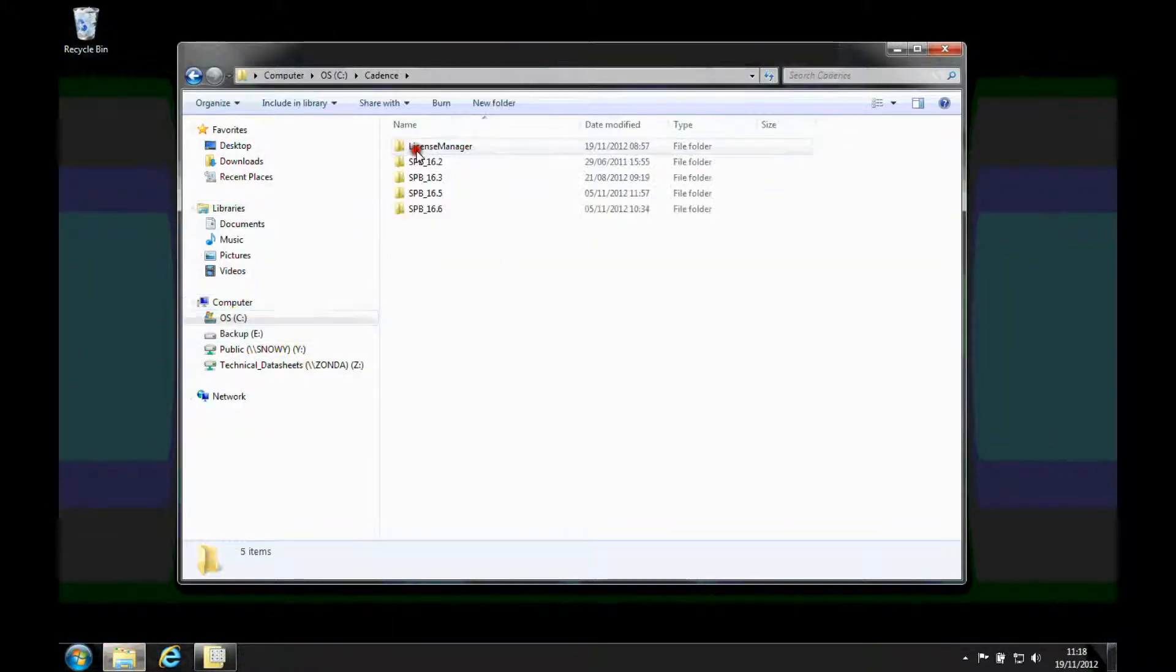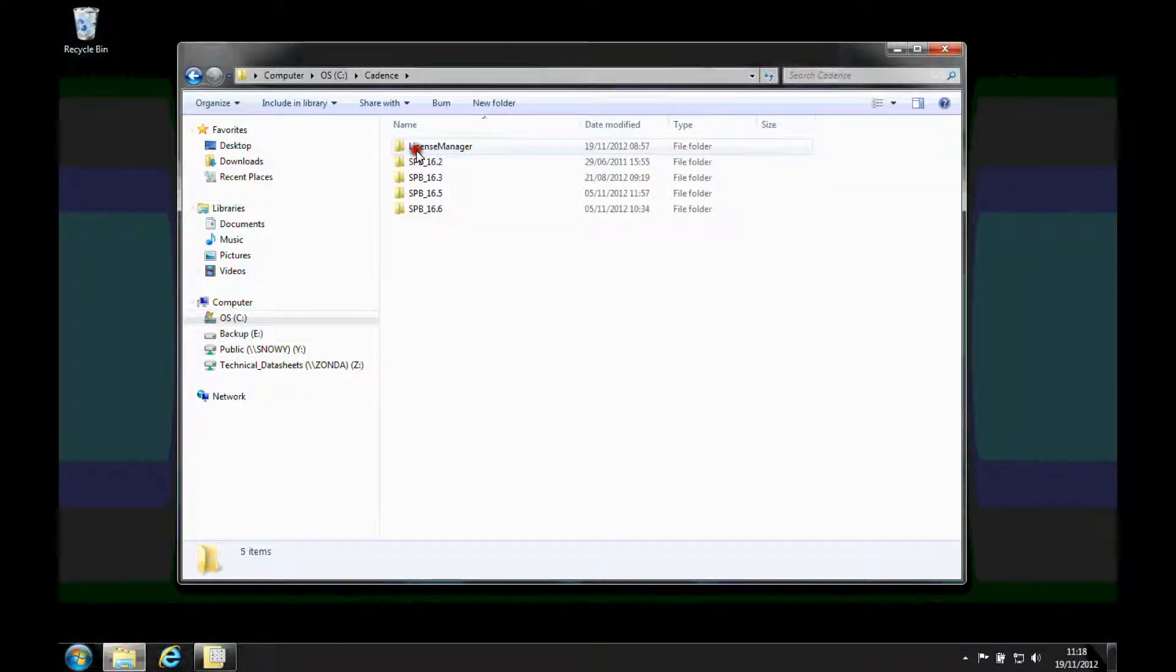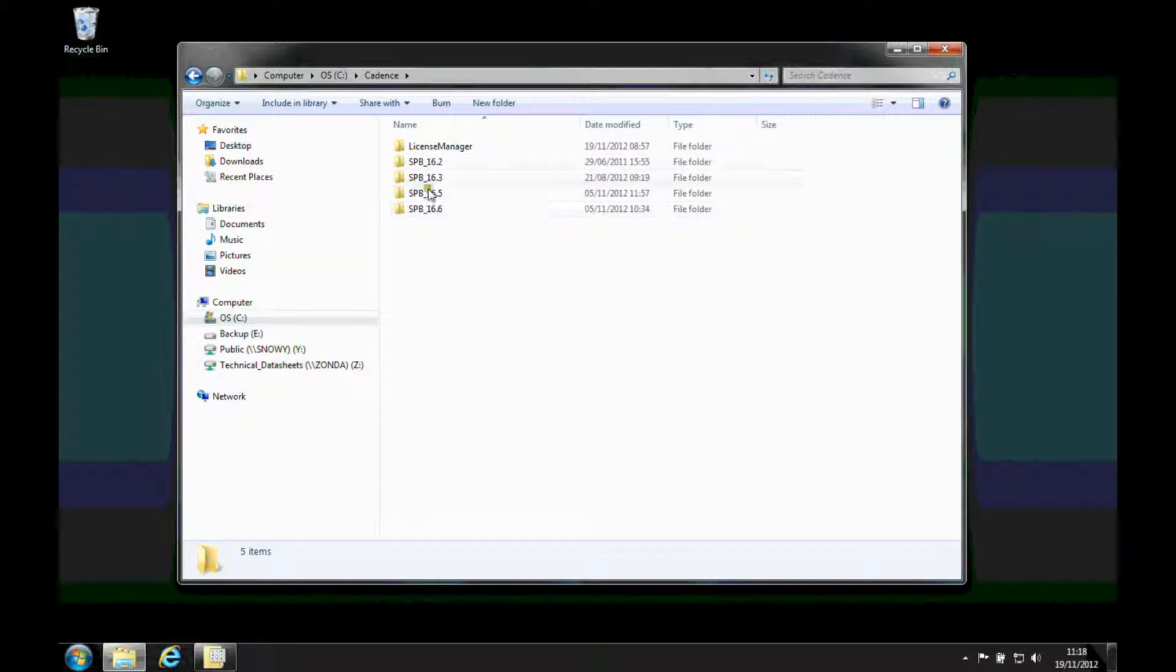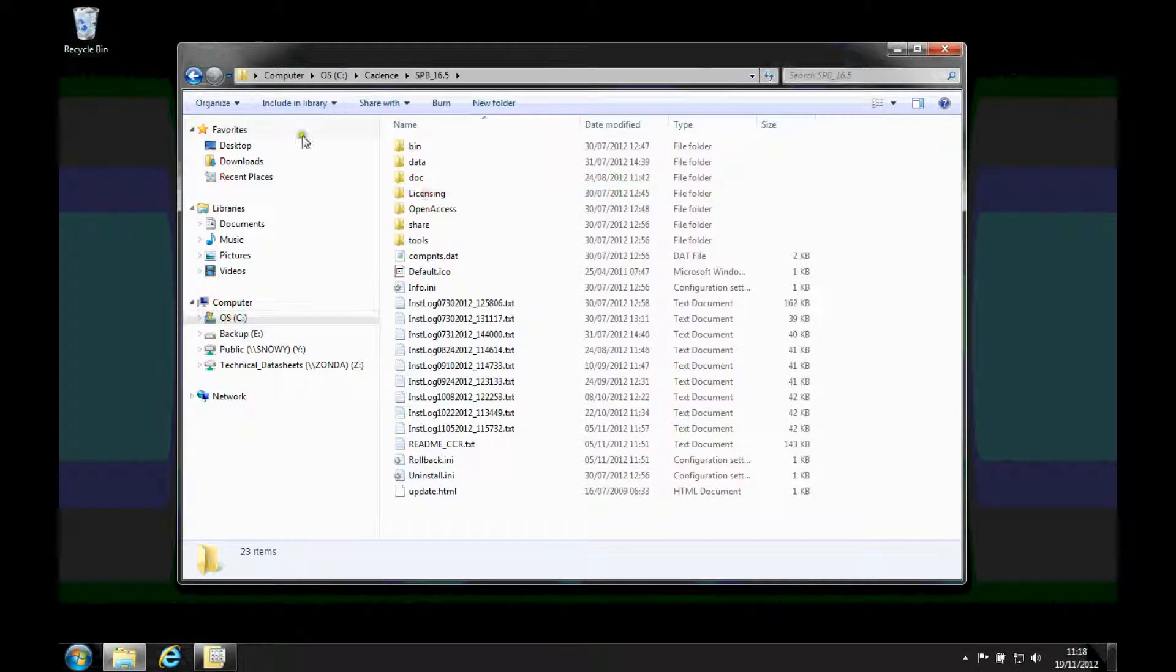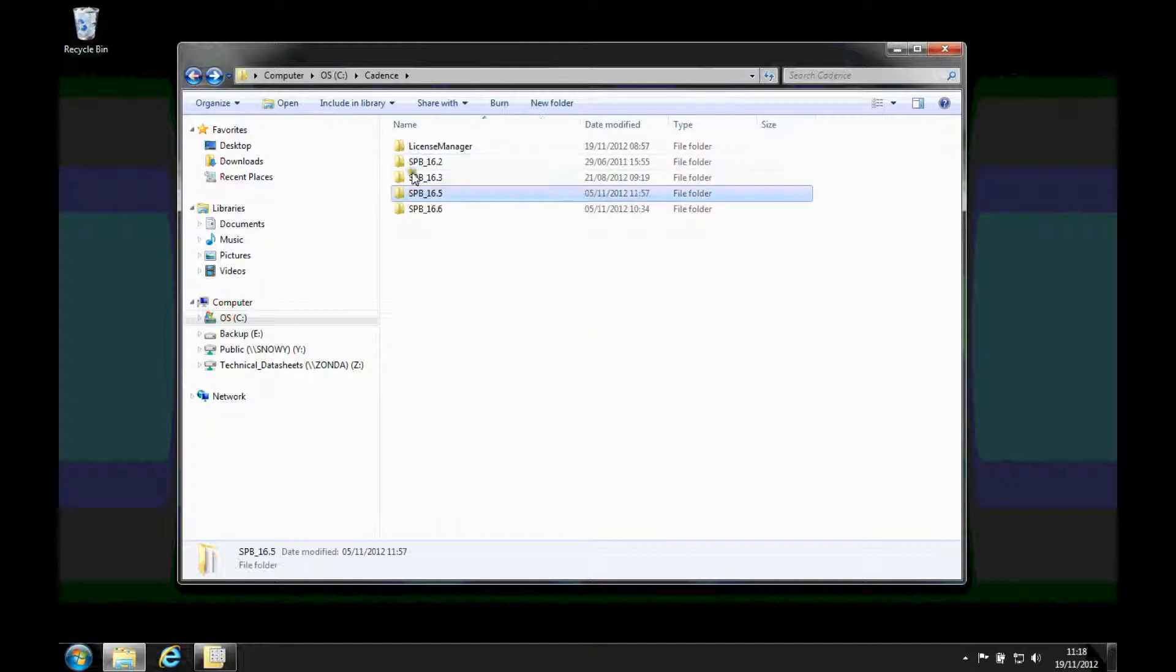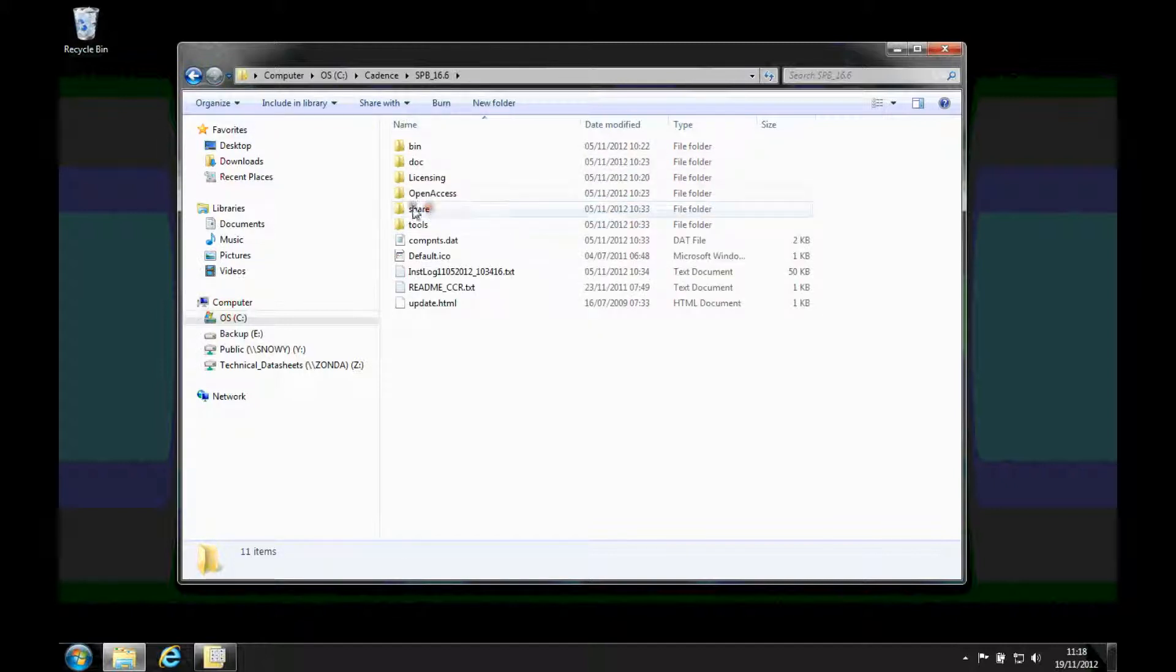When you install, what happens is that the installation actually gives you a separate installation folder. So you can see here I've got some different versions of software, and they're the same with the data. The new technologies are in some of the later releases.